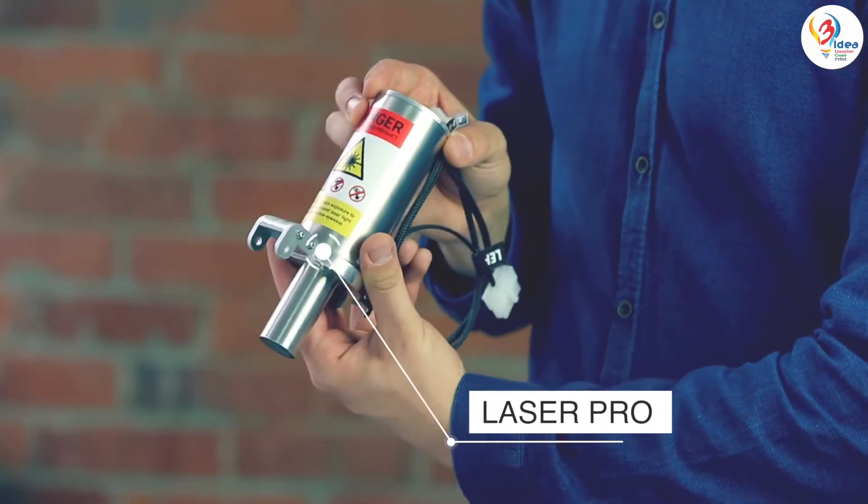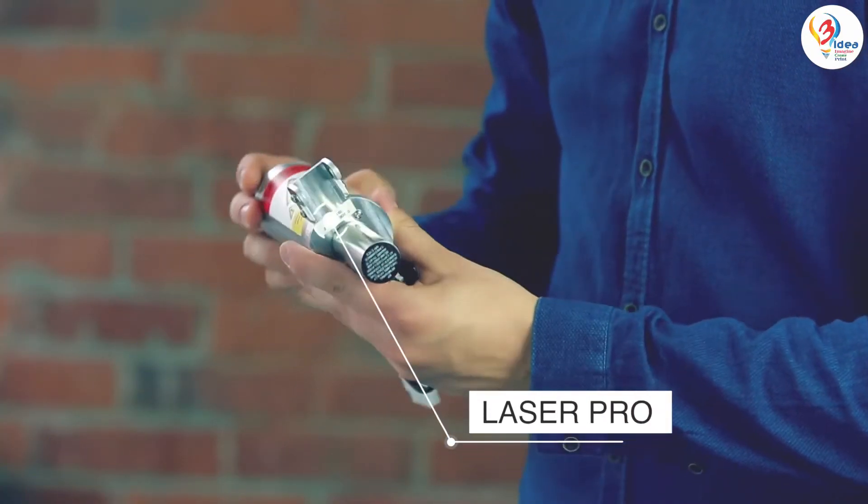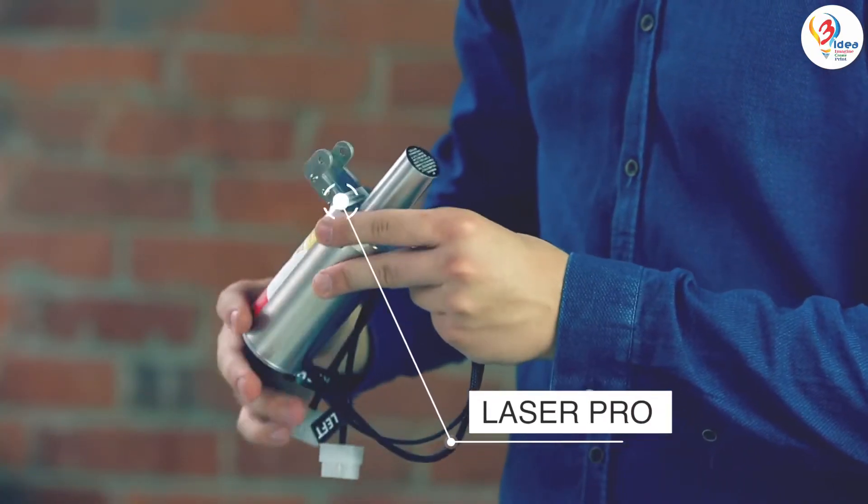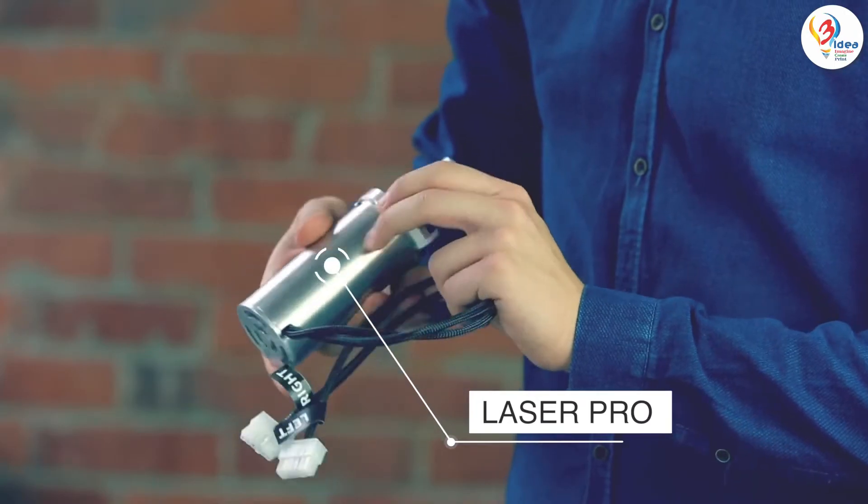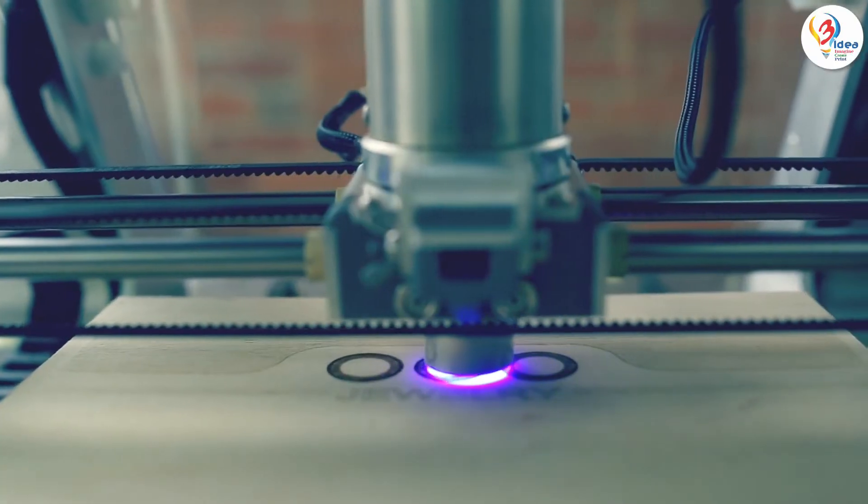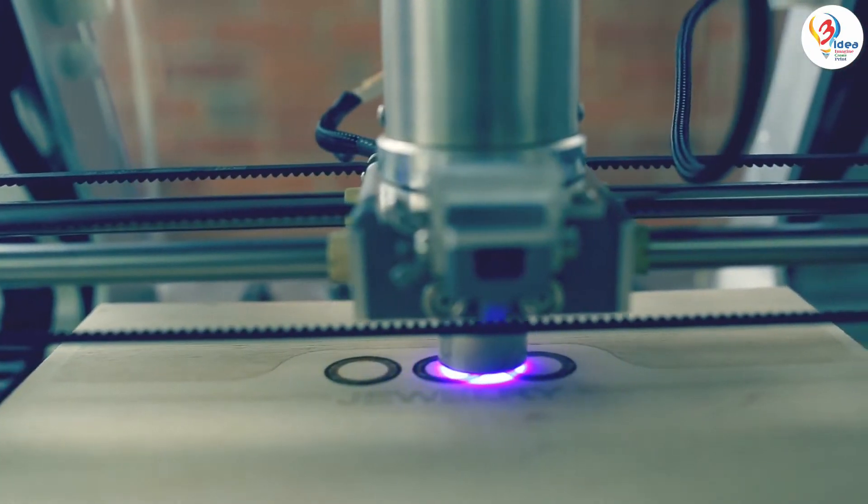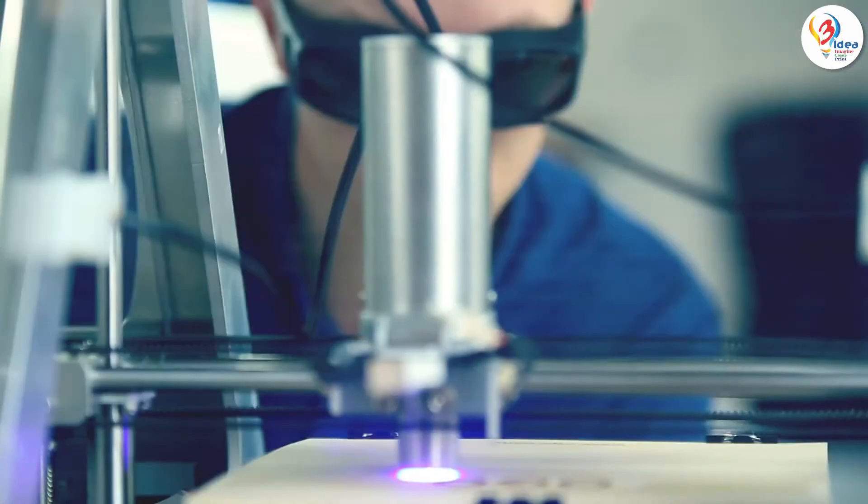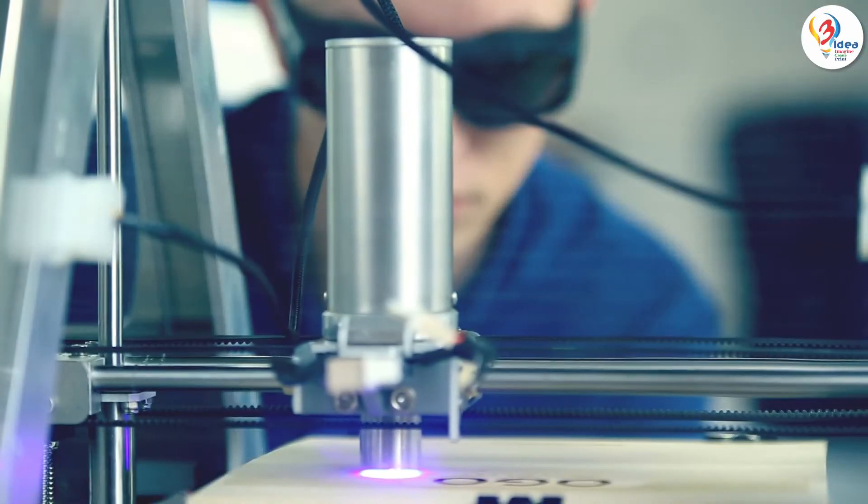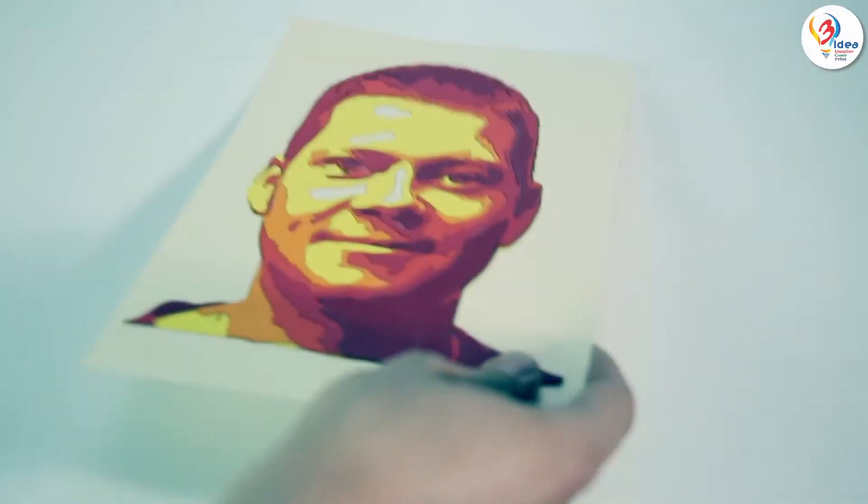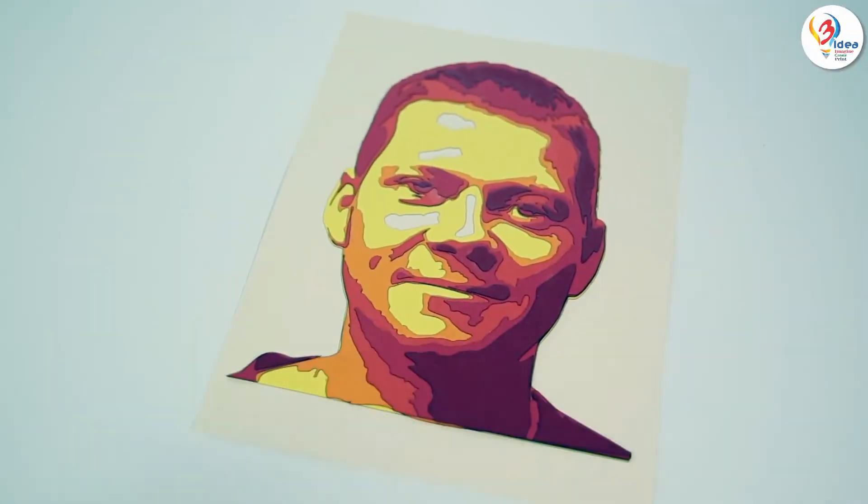The laser tool head uses a laser beam to engrave wood and leather. It can cut through thin and soft materials such as paper, cardboard and felt.